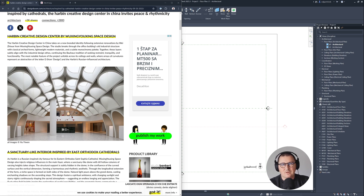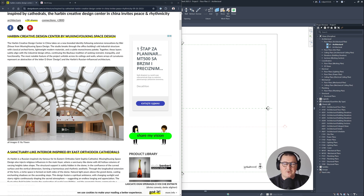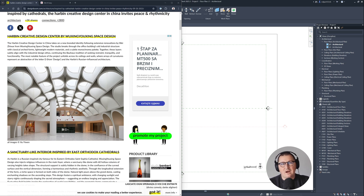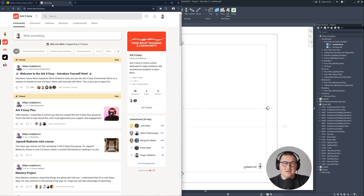If you were thinking that modeling spaces in Revit like Harbin Creative Design Center is hard or impossible at some point, I have to say that you are very wrong. It doesn't matter if you are a beginner — if you just watch this tutorial and follow its steps from beginning to end, you will see the simplest and quickest possible way of how you can model it in Revit.